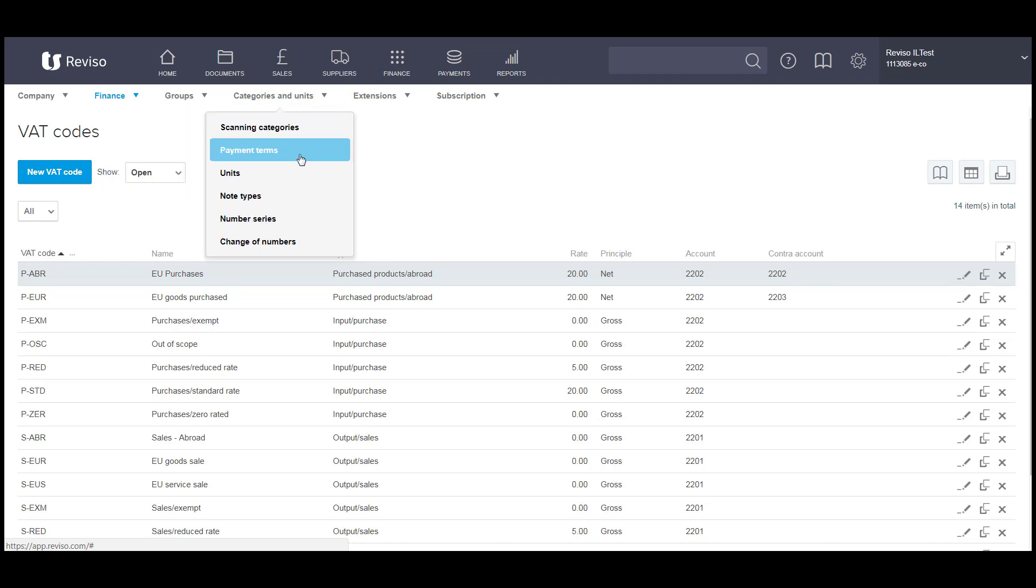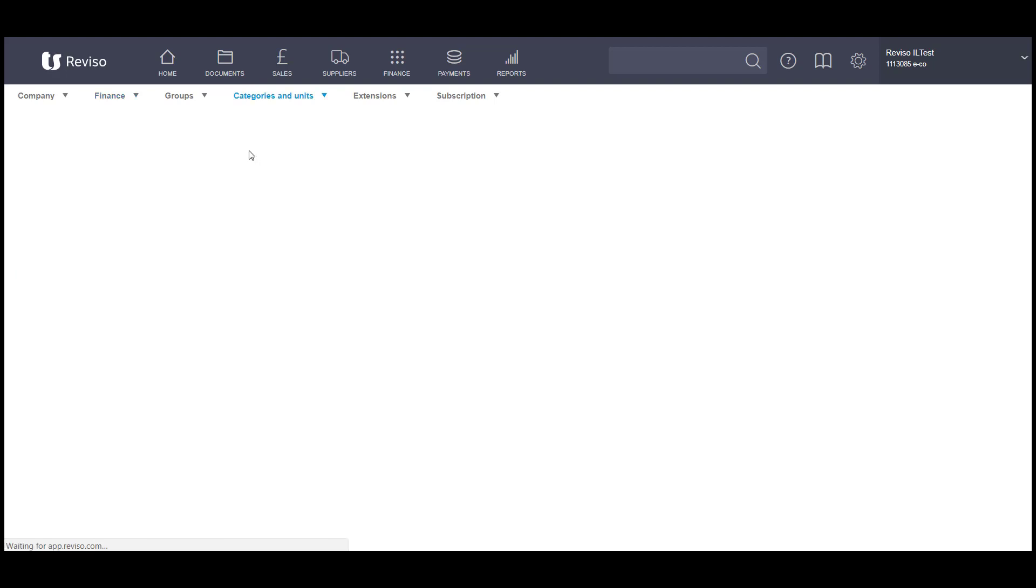Categories and units, payment terms, etc. If you wanted to make any amendments to your payment terms or add additional ones or any that's listed here, then you can.